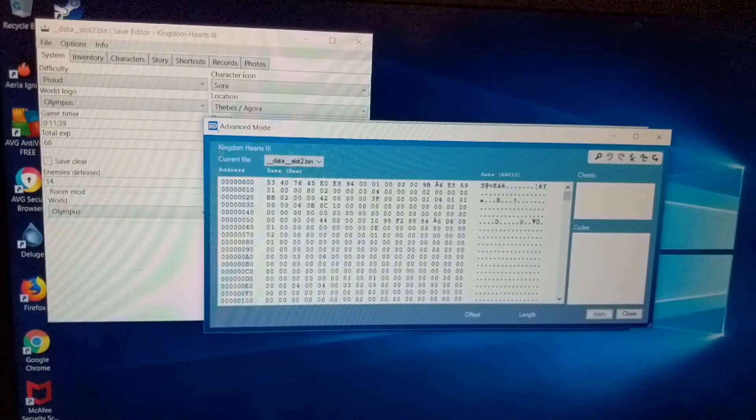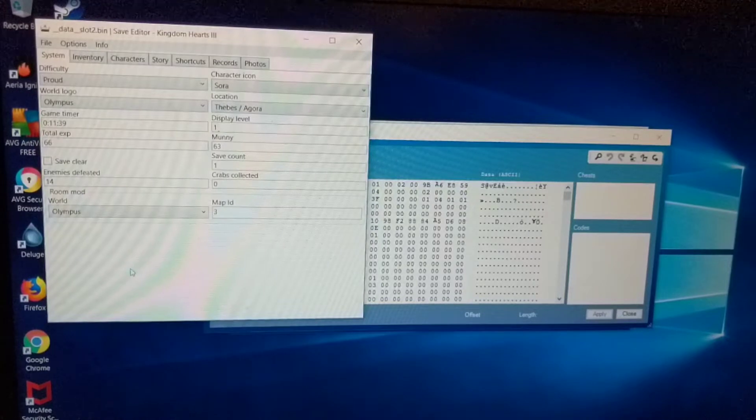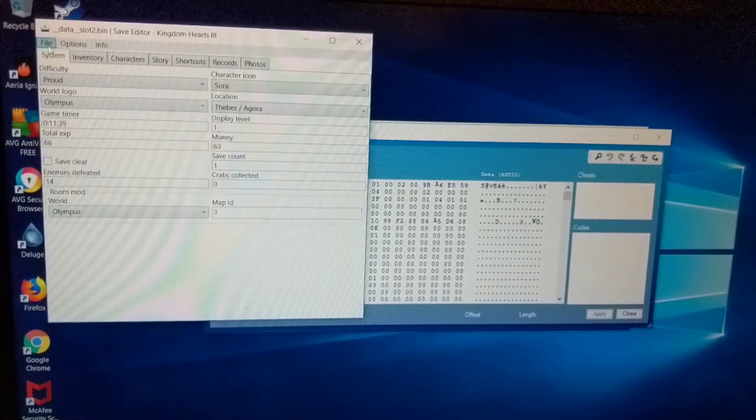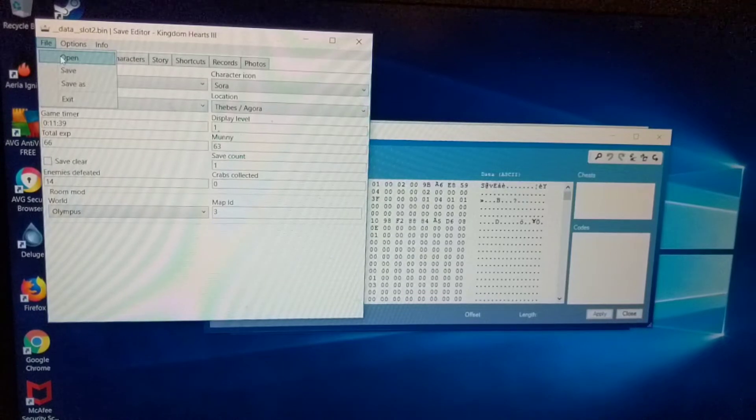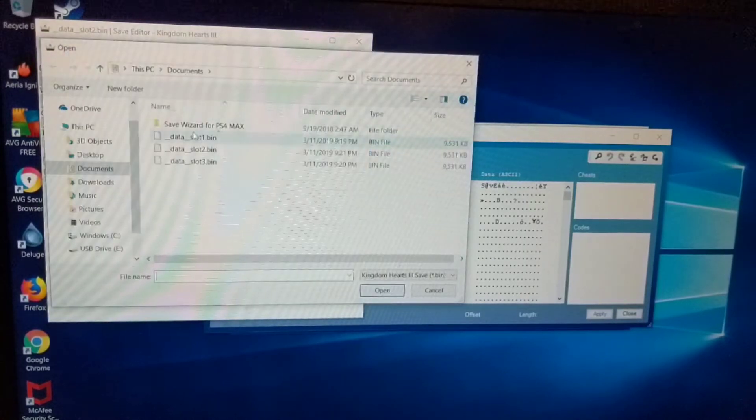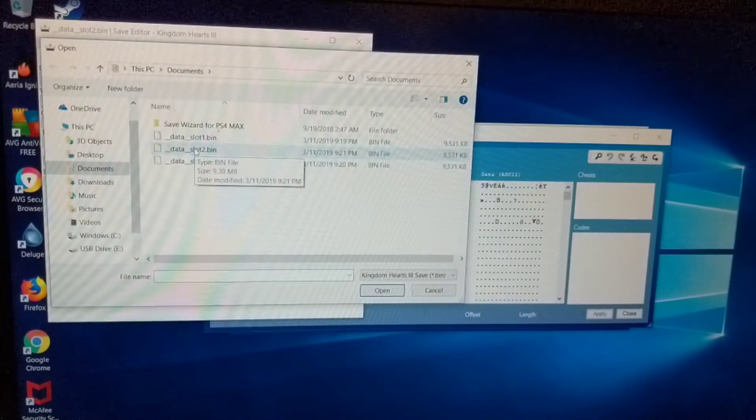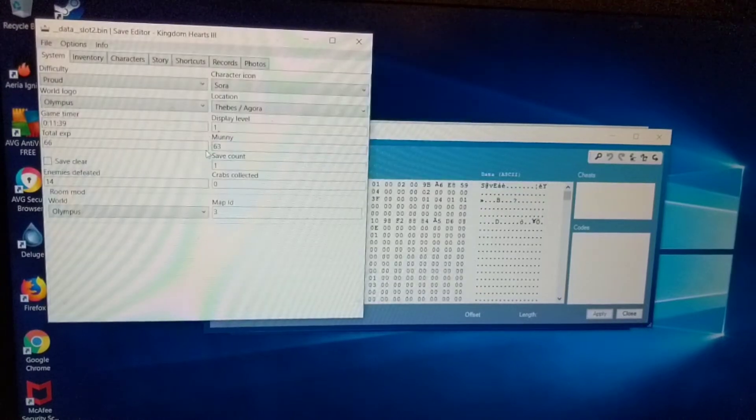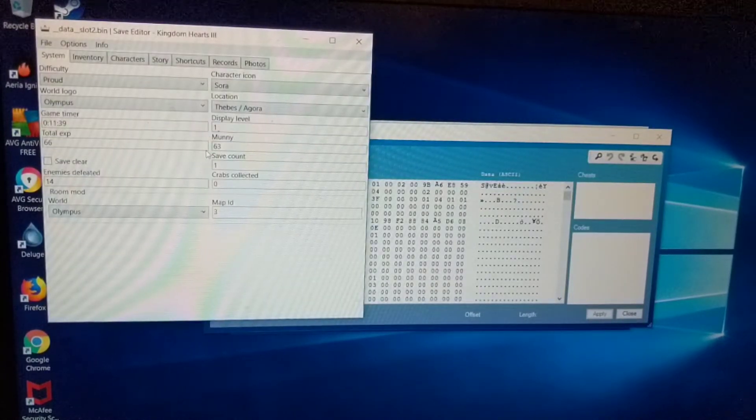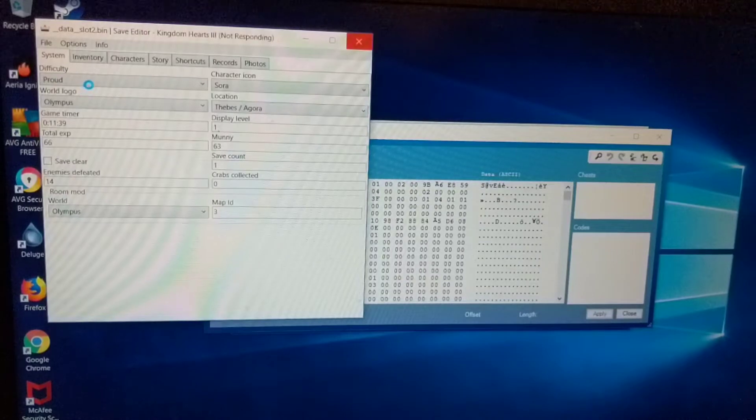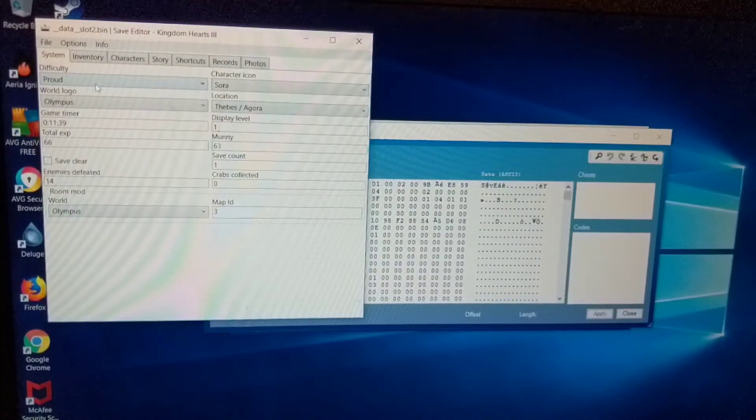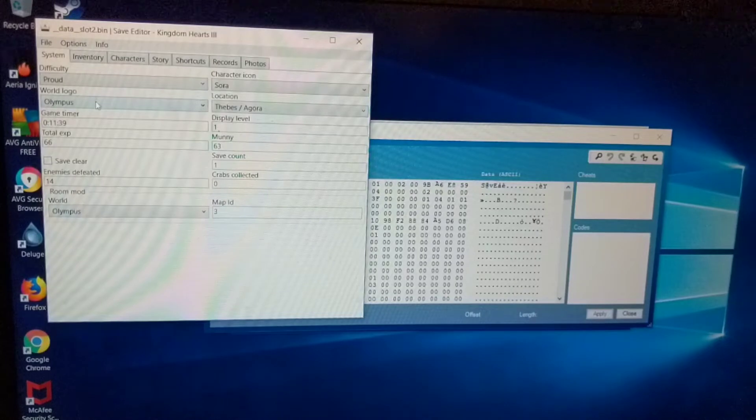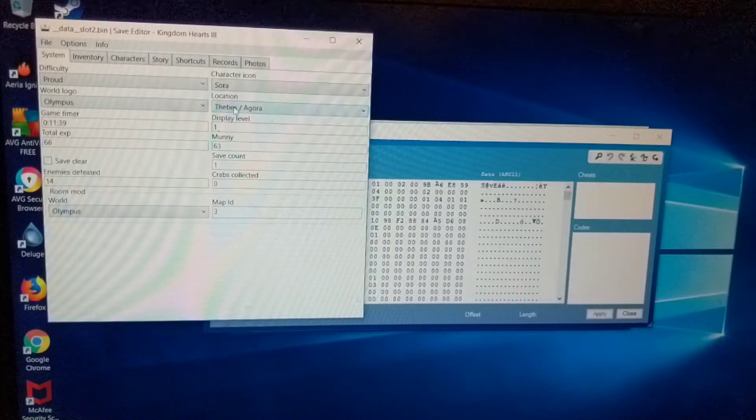So I'm going to come over here. I have the save editor opened already. Once you open it, you're going to hit file, open. And you're going to select the one you're using. Like I said, I'm using slot 2. So I select that one. And it's already opened it for me.